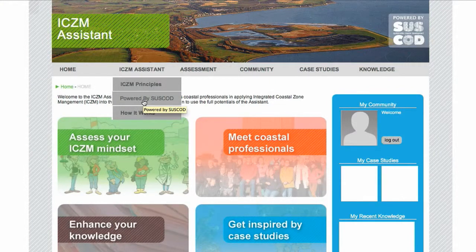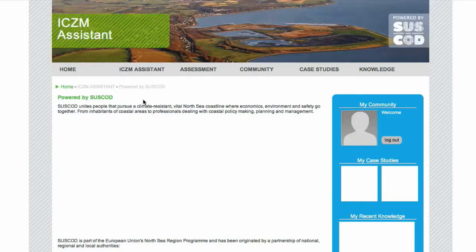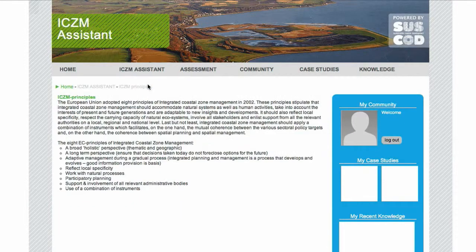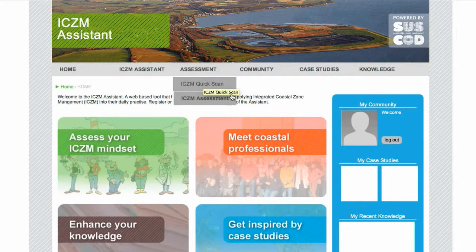If you want to know more about SUSCOD, click here. Click here to read what the eight ICZM principles are all about. Clicking on Assessment, you will find two tests you can fill out: the Quick Scan and the longer ICZM assessment.